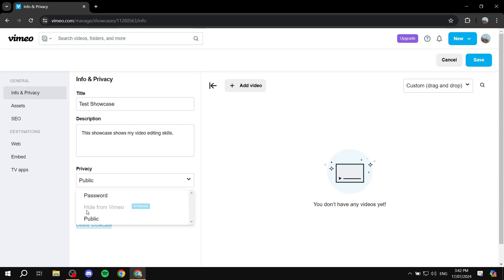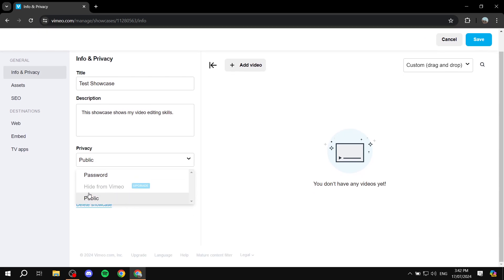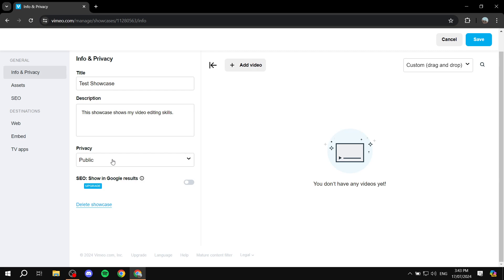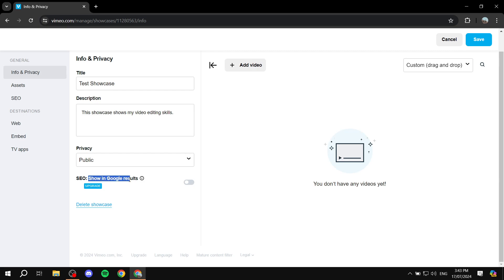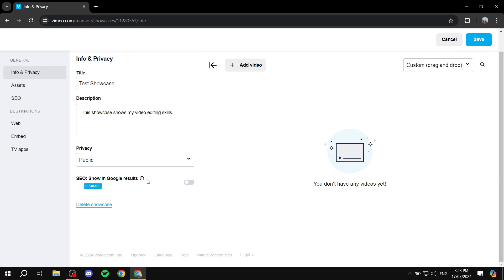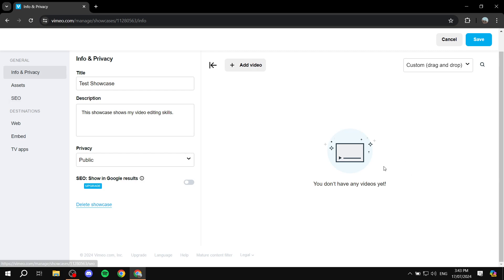Next is the privacy setting — either public or password-protected. To hide it you can upgrade, but on the free version you can do public or password-protected. I'll leave it as public. Then there's SEO, which is a great tool — however it requires an upgrade to use. It can get your showcase into Google search results, so if you've already upgraded, turn it on and set it up accordingly for more attention and views.